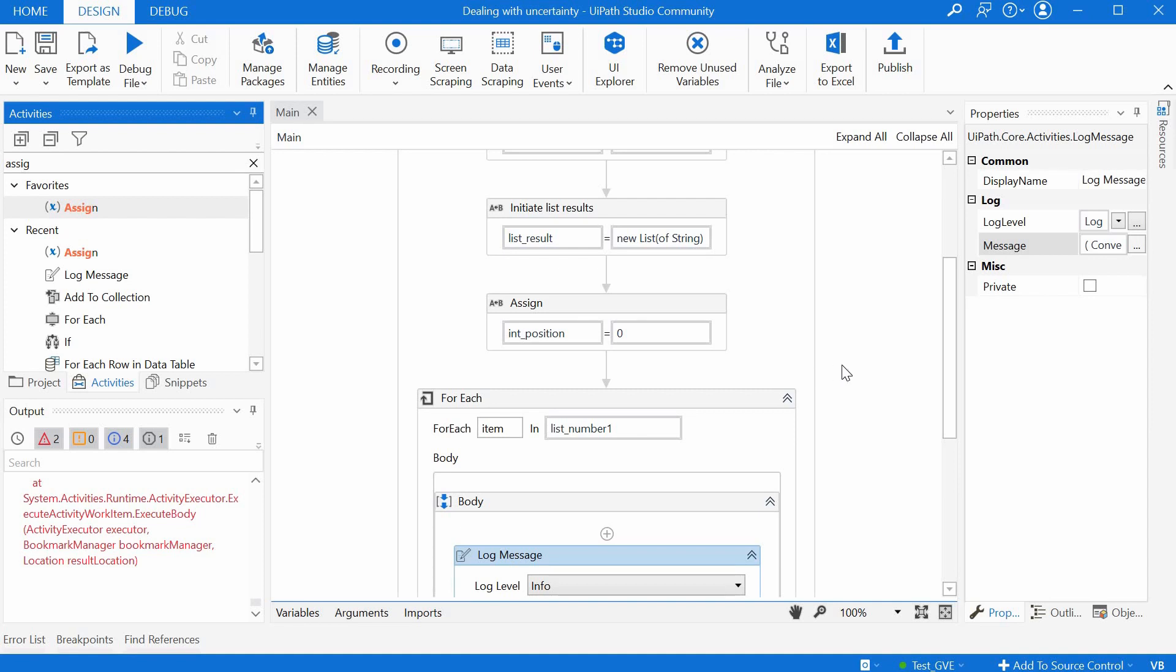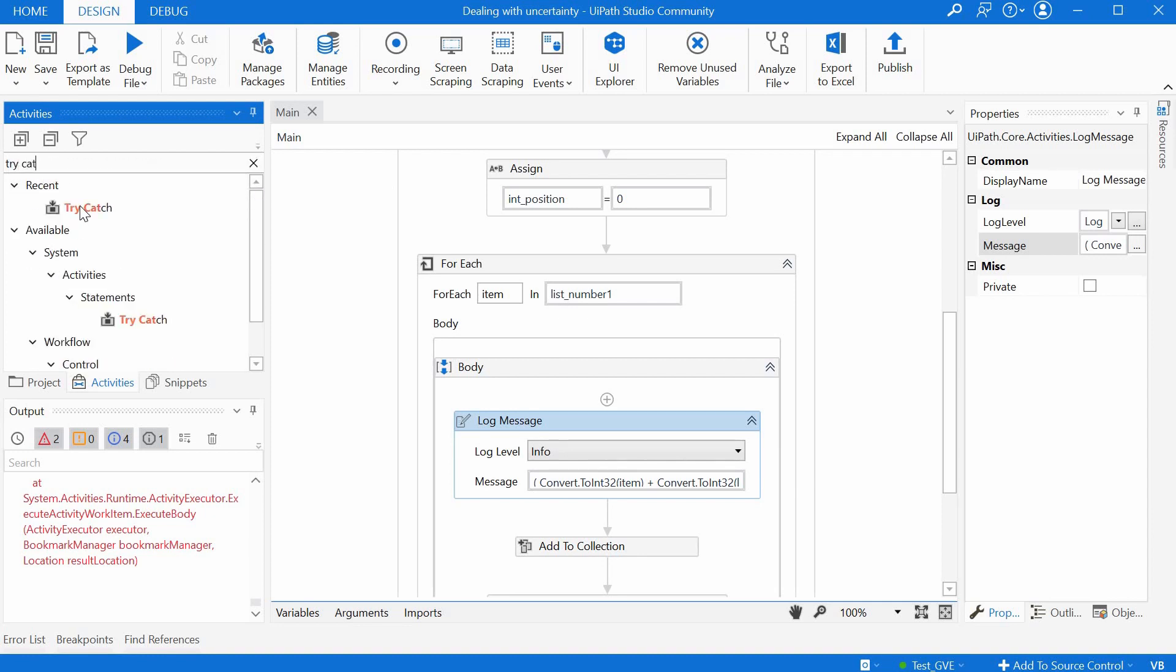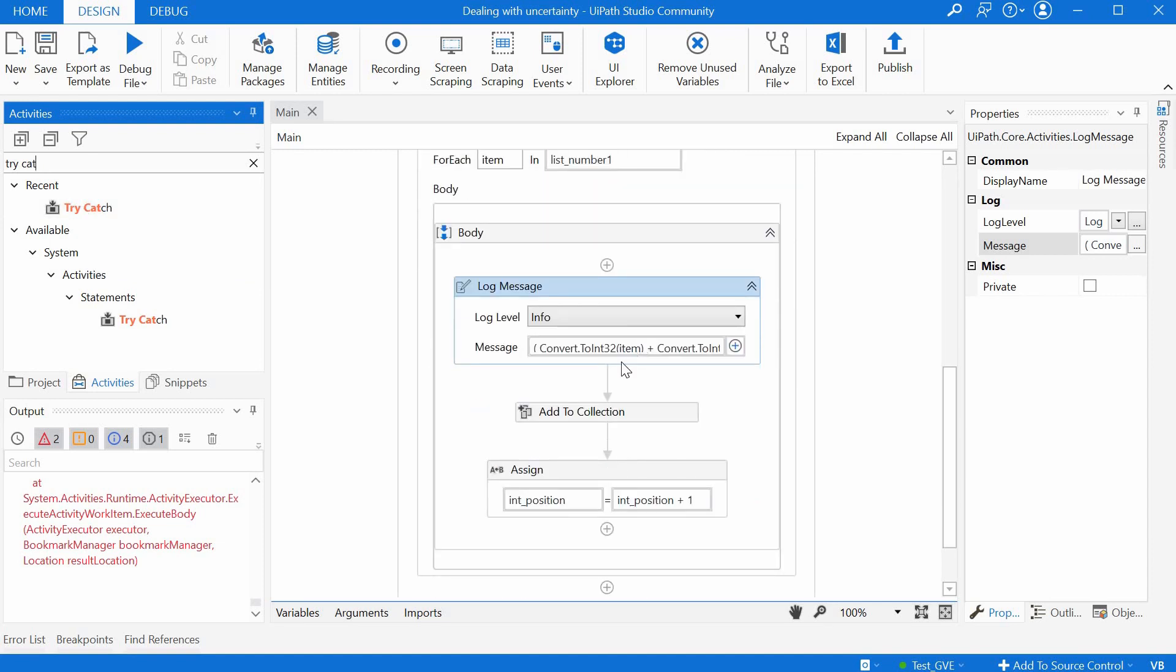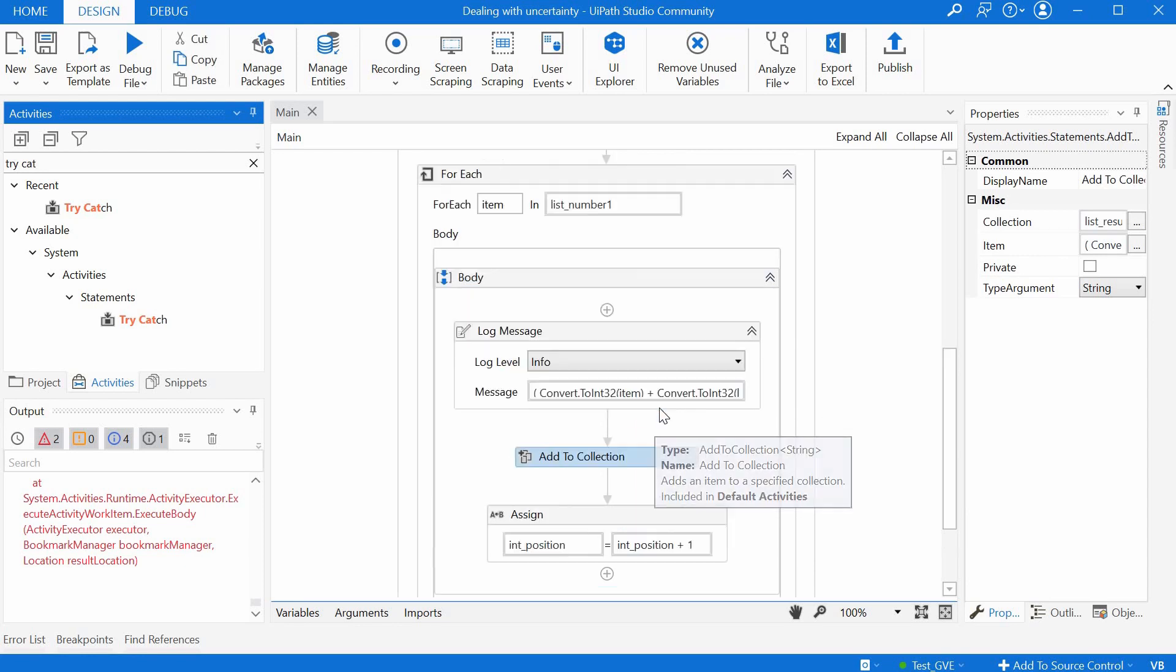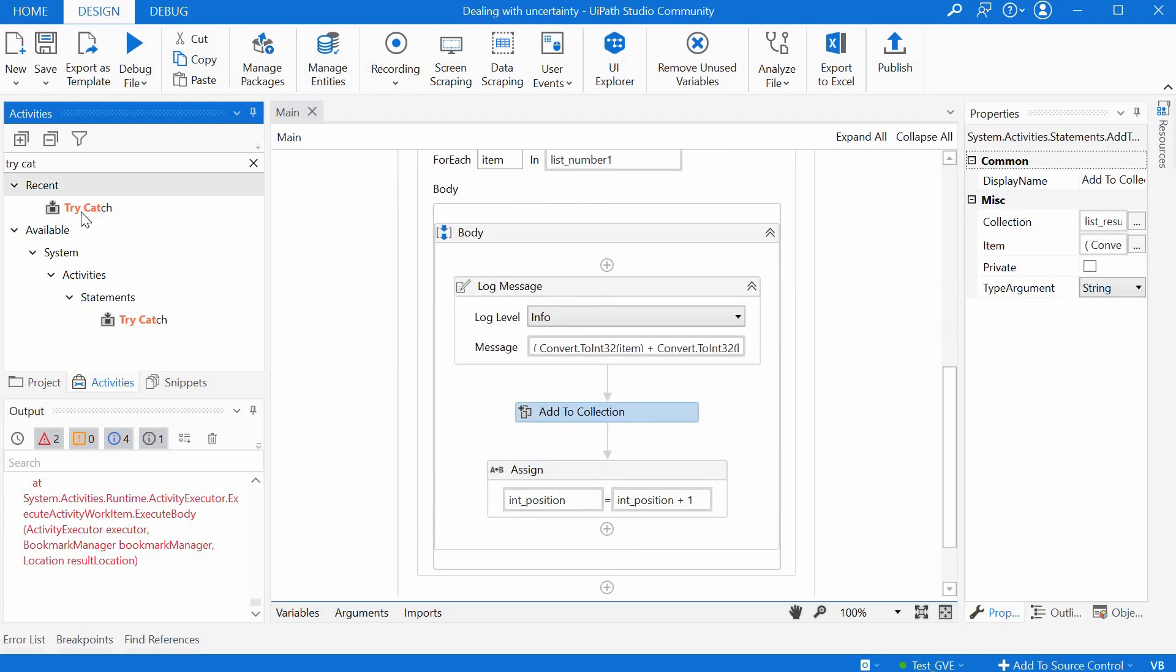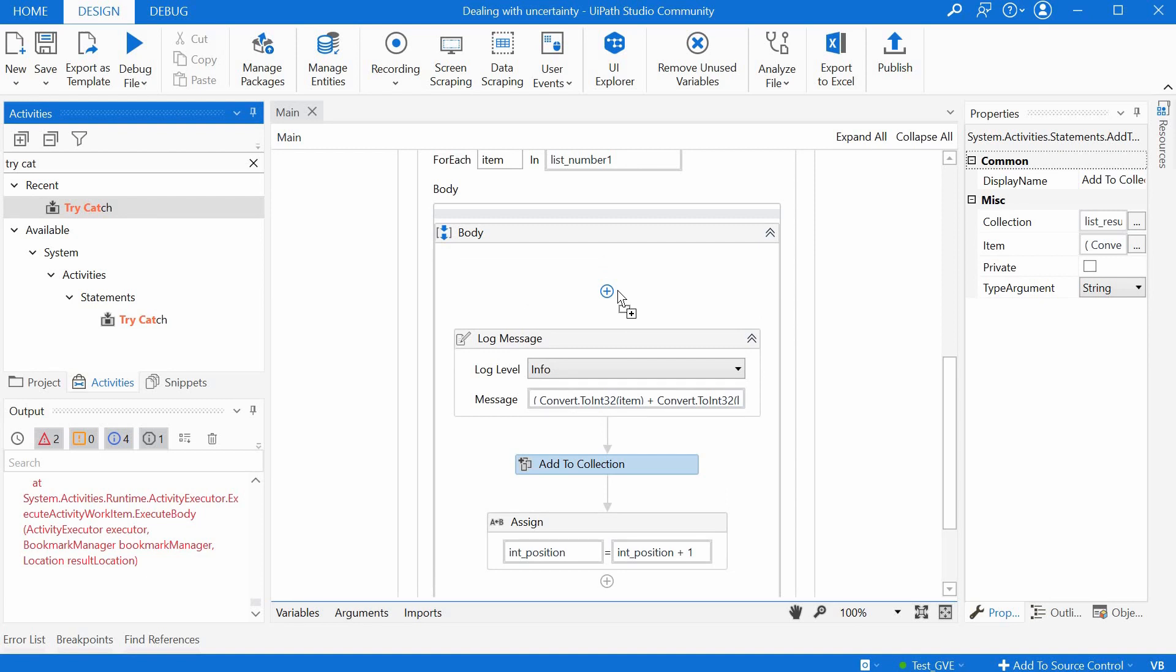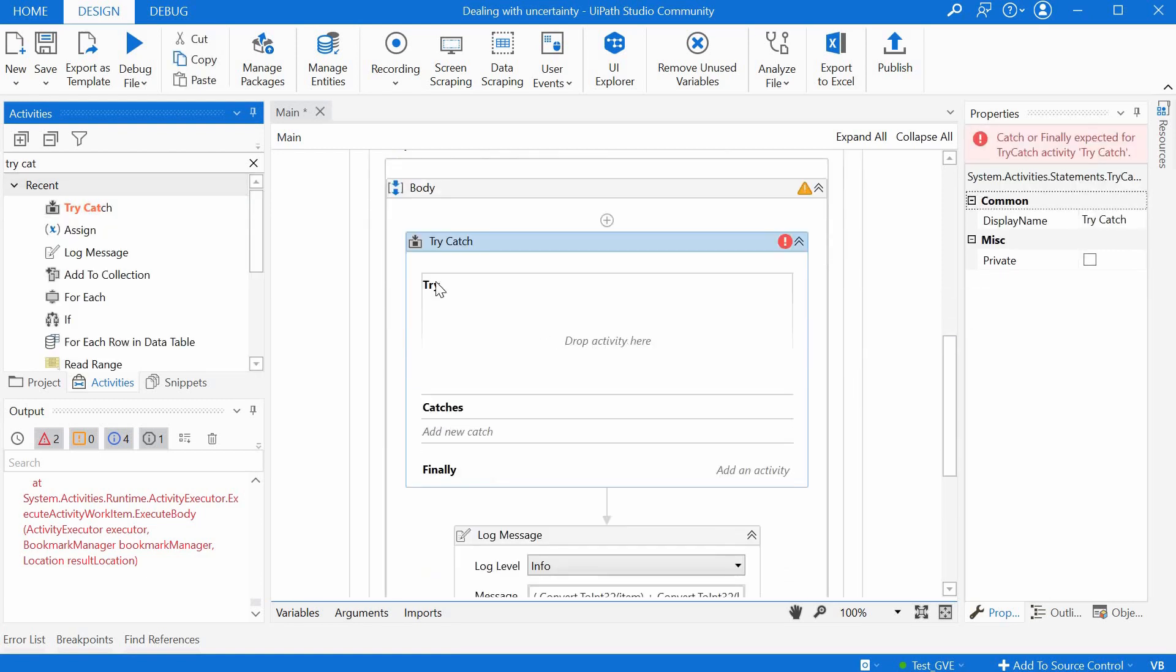So that's fine for debugging but when we want to have something run all the time we have to deal with this uncertainty and for that there is an activity called try catch. And the idea is to wrap in this activity all the actions that we are not sure will succeed so for example this conversion here and the same one which is in the add to collection activity are risky because if we don't have real numbers here in these two lists they will fail so we can drag and drop this try catch here in the body of the for loop and then this activity has two important sections try catch and then a third one called finally.